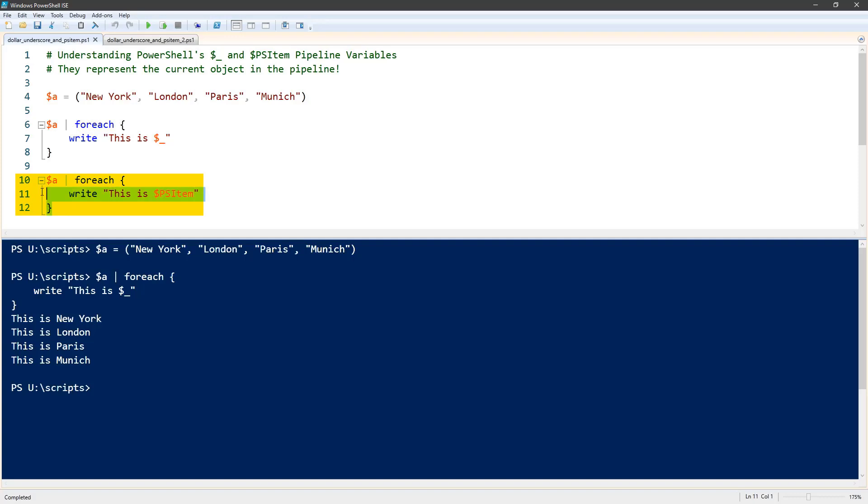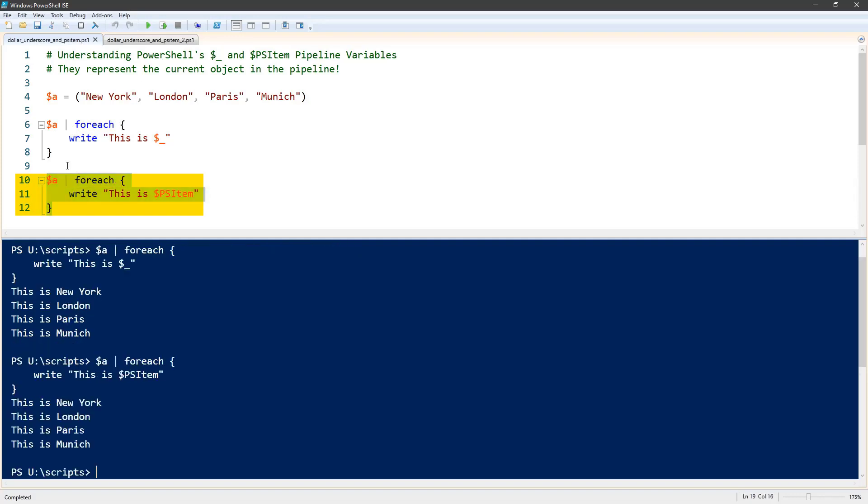And to show you what I mean when I say they're the same thing, they are the same thing. You get the same result. So they're interchangeable: $underscore and $psitem.